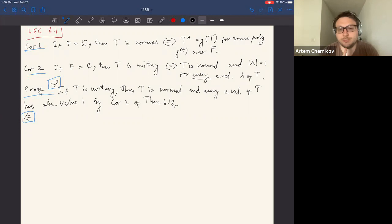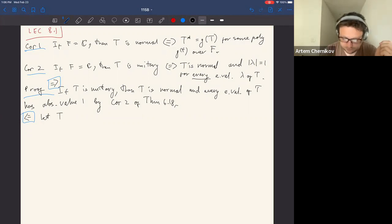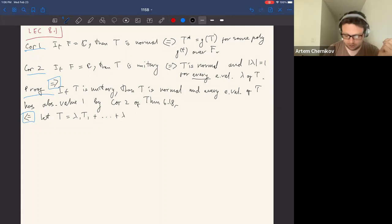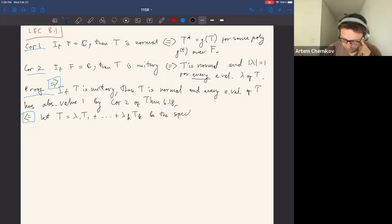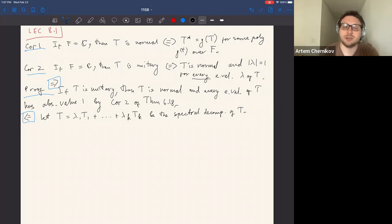The new ingredient is proving the converse implication from right to left: if T is normal and all eigenvalues have absolute value one, then T is unitary. The idea is to use the spectral decomposition of T. Since T is normal, by the spectral theorem we can write T as λ₁T₁ + ... + λₖTₖ — let this be the spectral decomposition of T, where each λᵢ is an eigenvalue and each Tᵢ is an orthogonal projection onto the corresponding eigenspace.